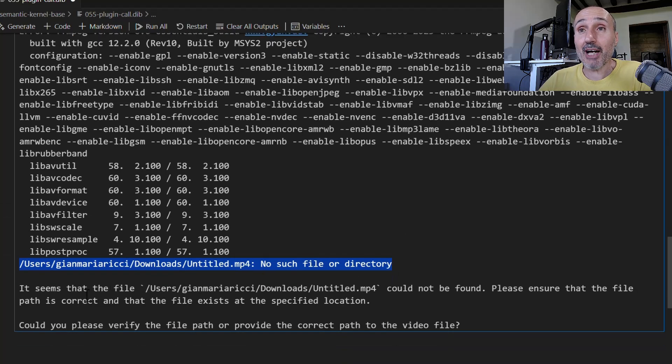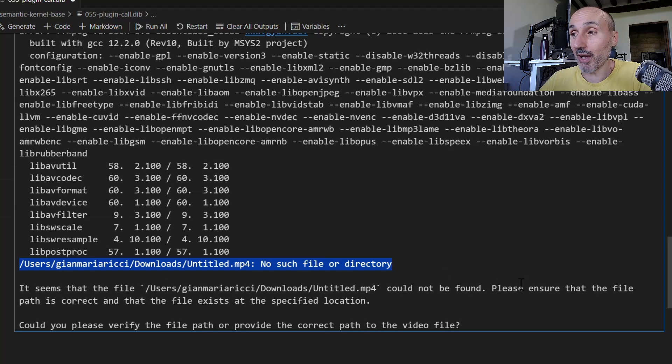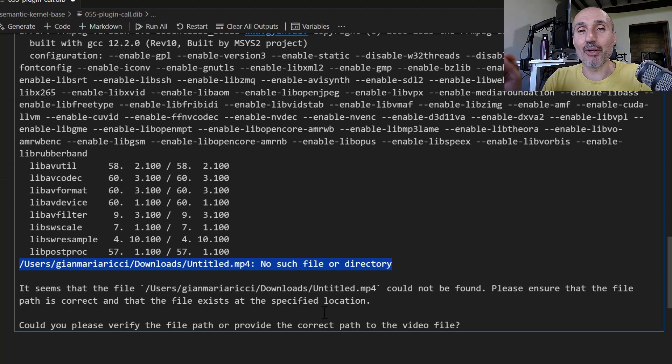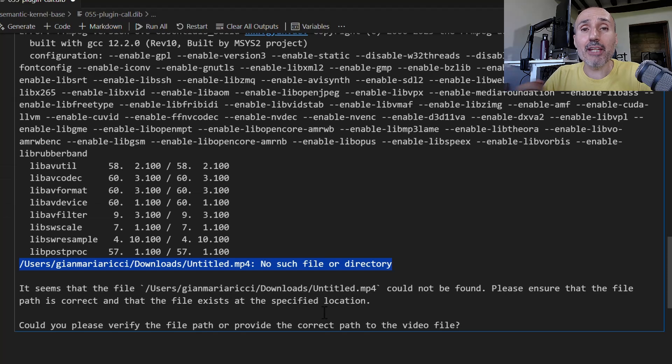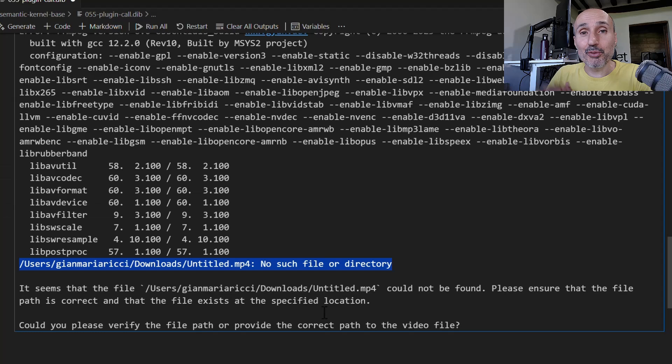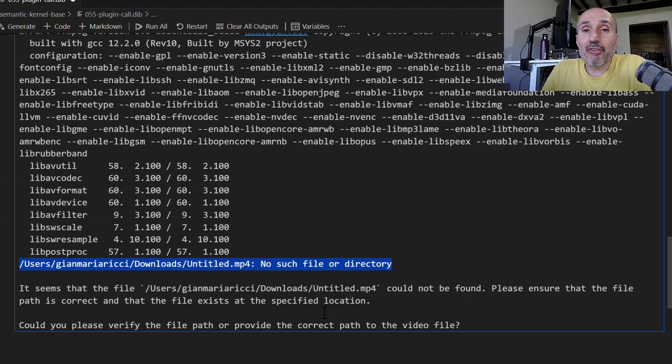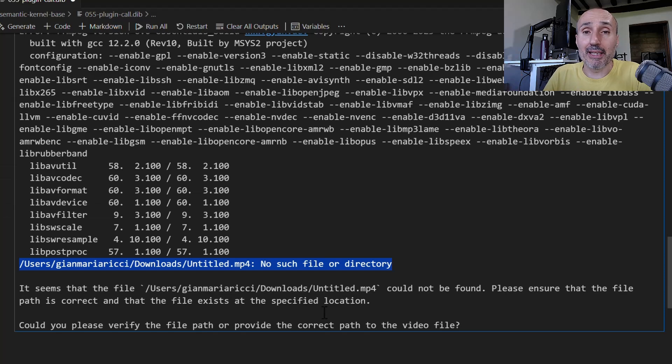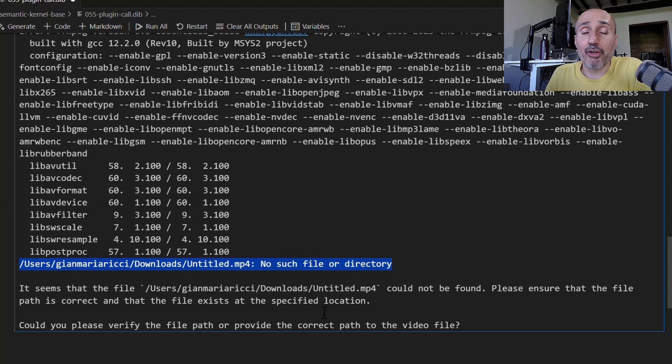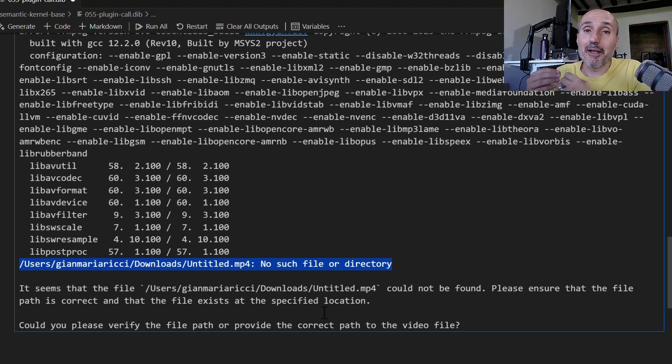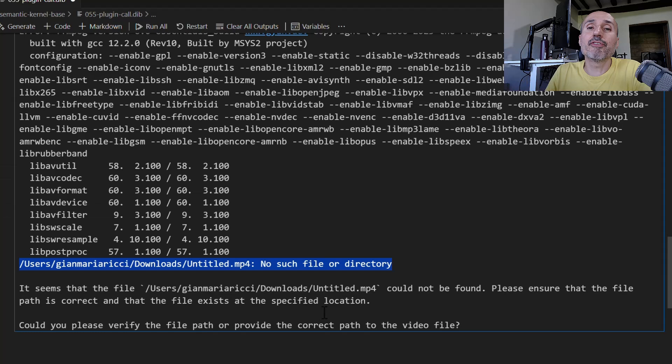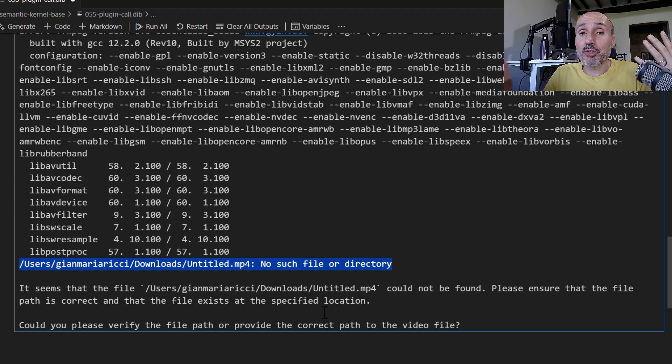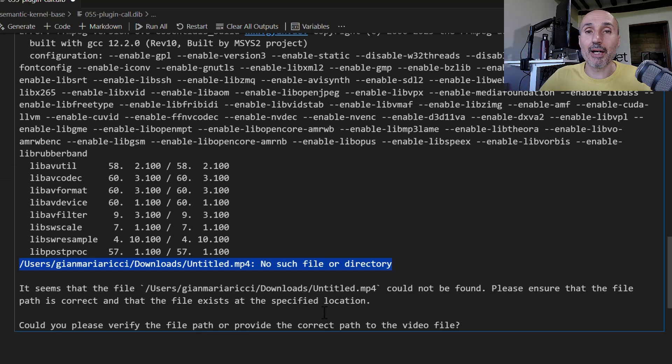Then you have the output of the large language model call that says: 'It seems that the file could not be found. Please ensure that the file path is correct and that the file exists at the specified location.' This is a nice thing. I used the large language model to ask: can you extract audio from a file? The chat model has the ability to invoke the plugin. It invokes my FFmpeg function in the plugin. The result is an error. From the error, the large language model answers me saying it tried to call the plugin but got an error. That's fantastic because this is the key - the very core powerful capability of semantic kernel: the ability to define plugins and let large language models tell you which plugin you need to call, and everything happens automatically.